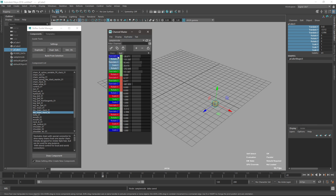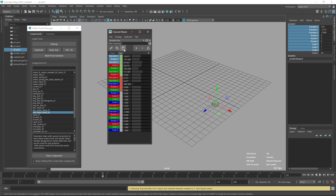If the selection doesn't match the buffer — for example the buffer has five values but you have three selected — it will warn you that it cannot paste. You can also copy one value and paste one value. The number of values must match, and selection order matters: changing the order will flip your values since the buffer just holds a list without tracking owners.